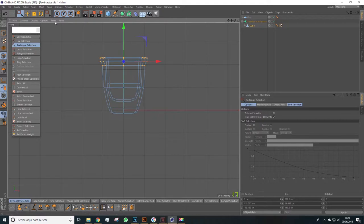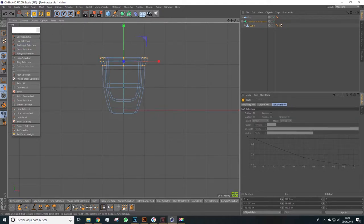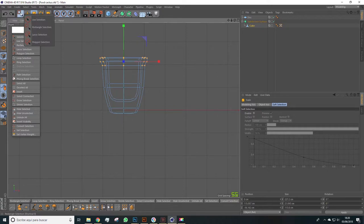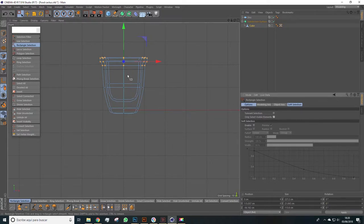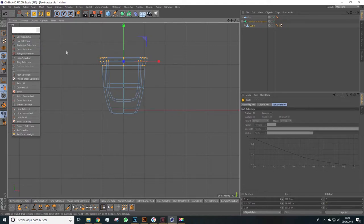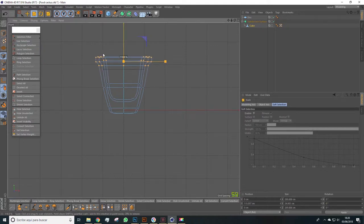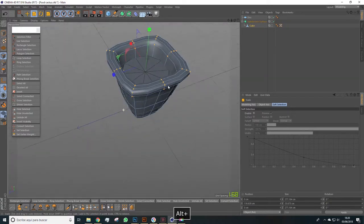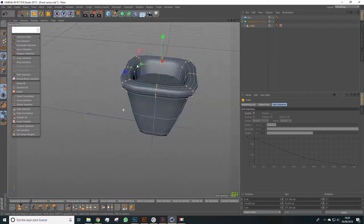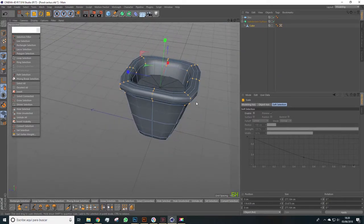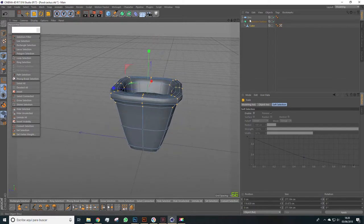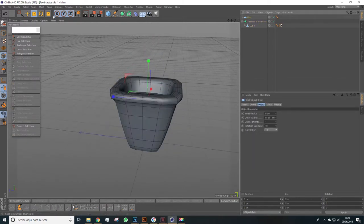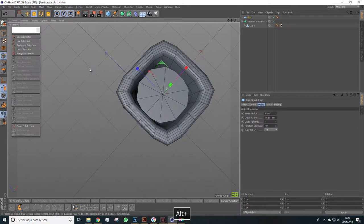Choose any selection tool, the one you feel more comfortable with. In this case the rectangle selection works better, and we select these points right here. And now simply with the scale tool we can scale these points. Be careful because when we switch to one of these options we'll have to uncheck this element again in order to select everything. There it is. Now we select all of them and with the scale tool we scale this up a bit, like this, so the base has a more conic shape.